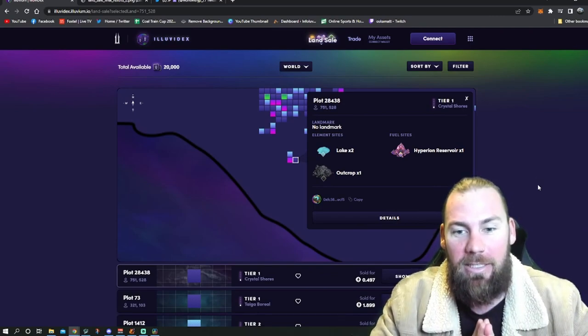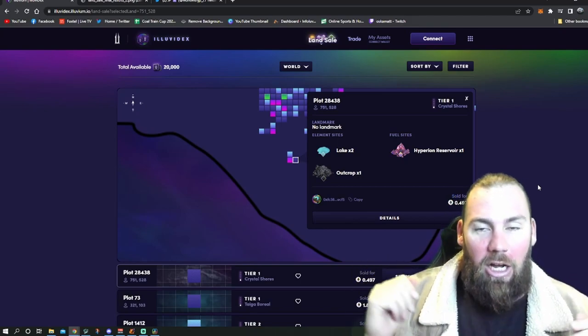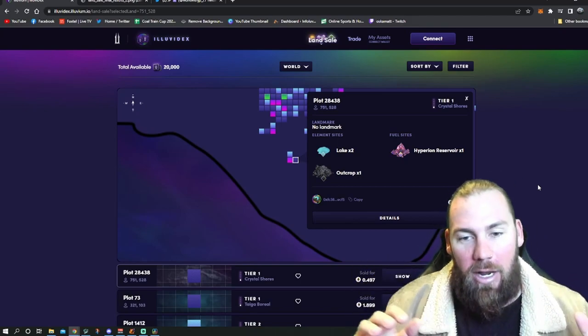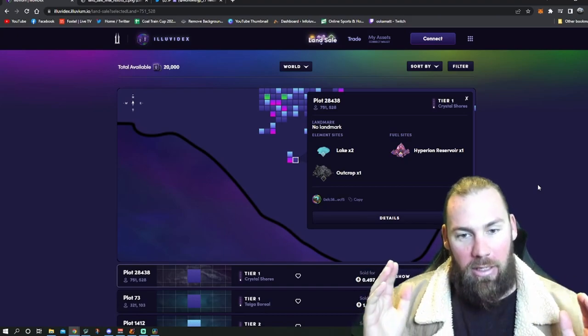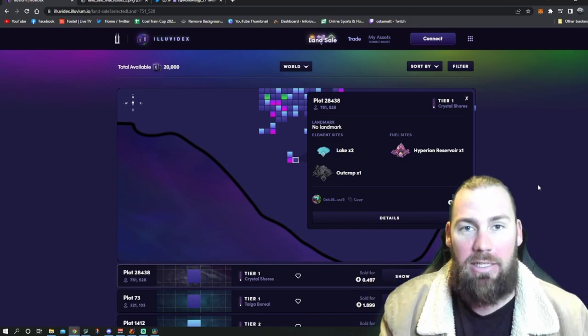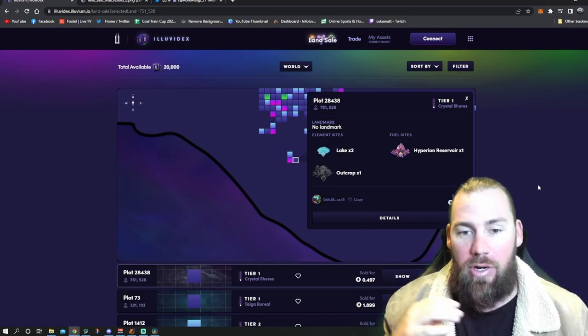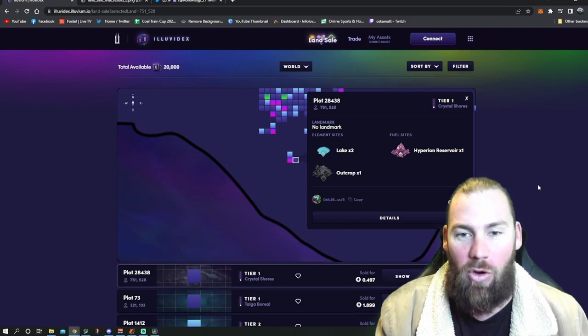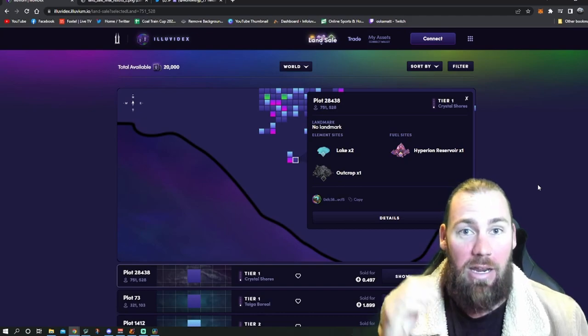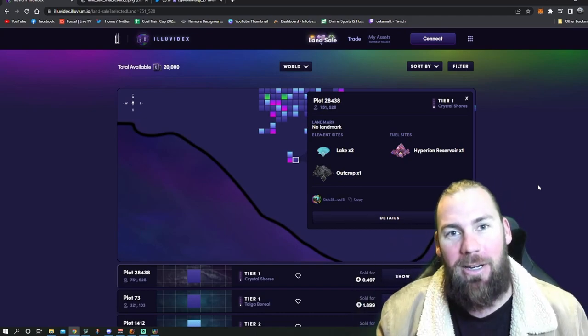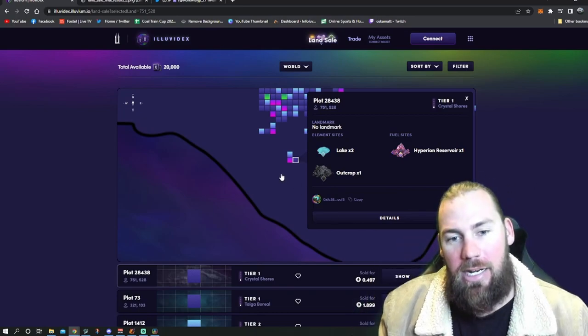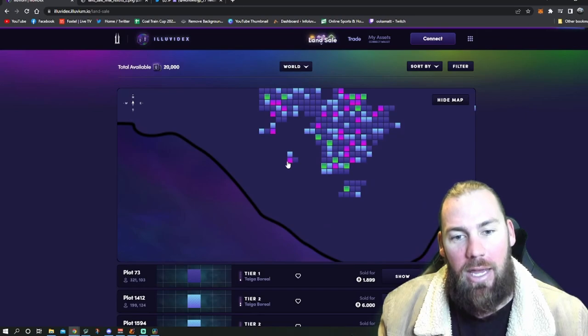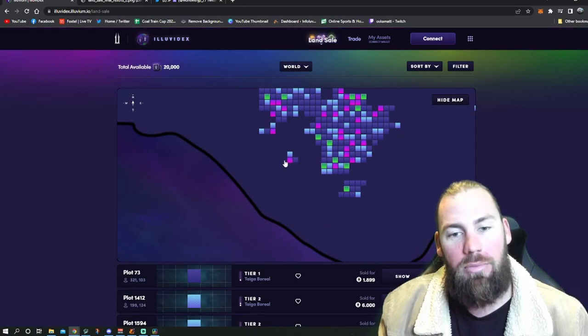Either someone was watching TSG stream and tried to snipe me, or someone noticed that someone has this tier 3 and wanted to snipe this guy next to me. I was so annoyed. Why else would someone buy this specific tier 1 plot other than to snipe me? I didn't FOMO in and buy any other plots.